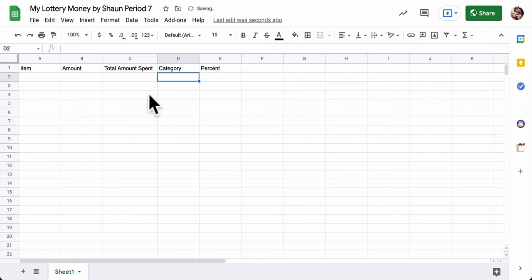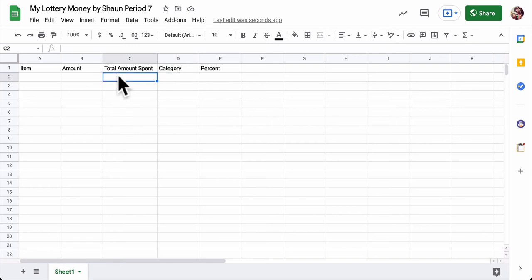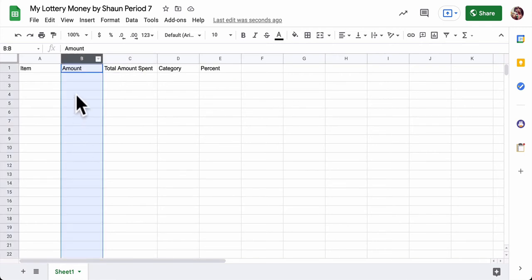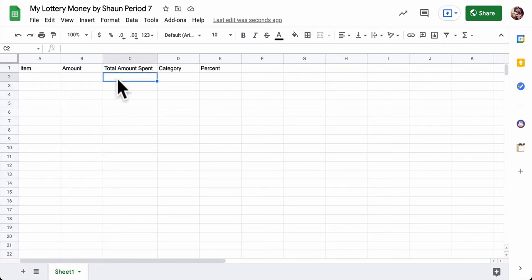Now before we get into the details of what you're filling out here, you're going to enter in some other information. So under total amount spent, you can type in the formula to add up everything you're spending. Now this column right here is going to track all the money you're spending. So over here if you type in equals on a spreadsheet, that will start it so you can enter a formula. So we're going to do that next.